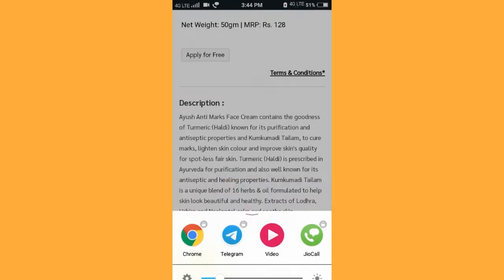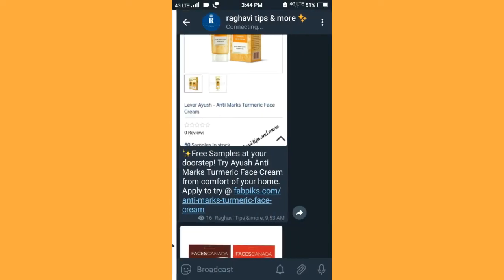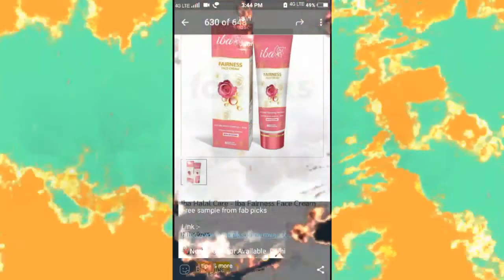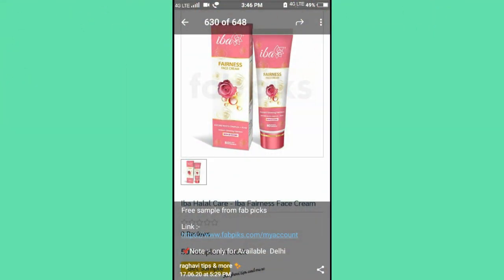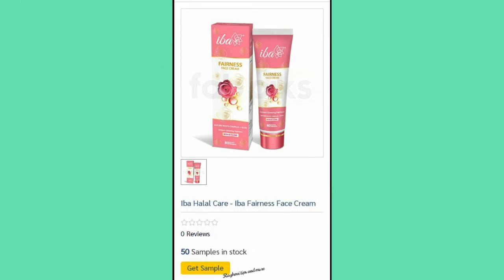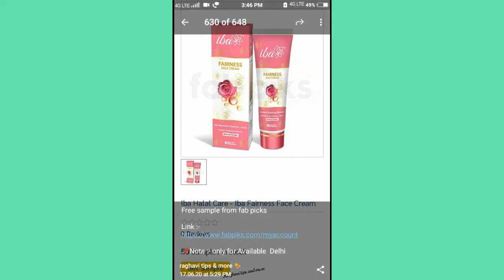The second sample is the FABPIKS. The next sample is the IBA Fairness cream. This is the same procedure — click on Get Sample, click on related questions, and select the option. You don't have a guarantee sample but you don't have to try it. This is the condition of this sample.